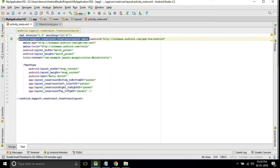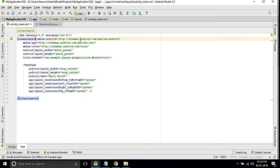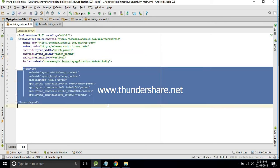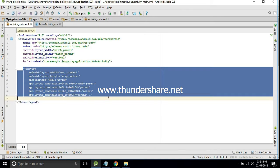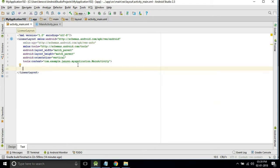We will change the constraint layout as a linear layout. We will make the orientation as vertical. We will remove this text view.